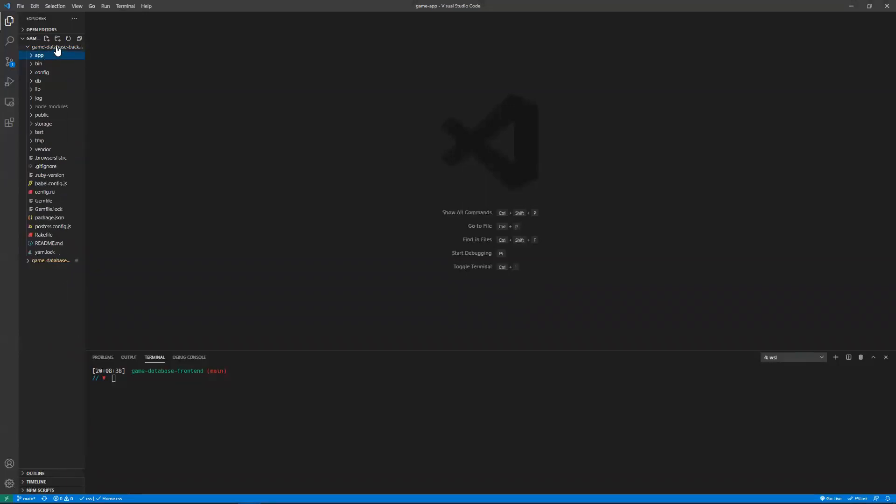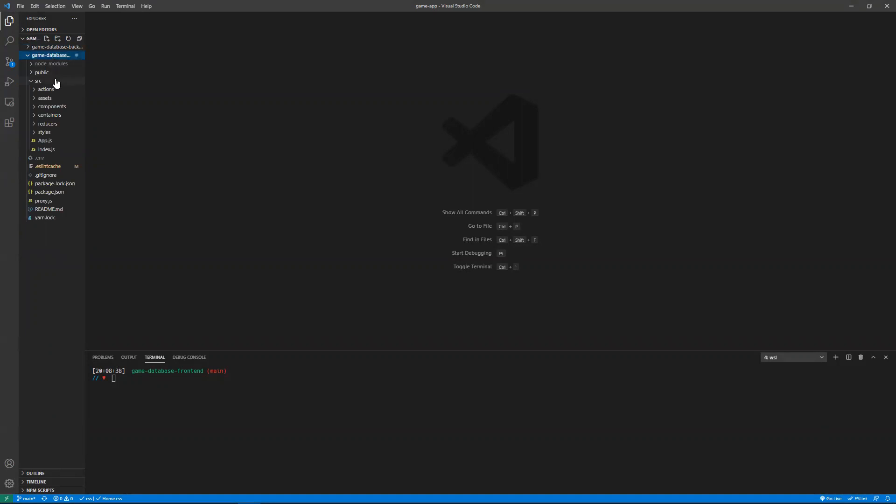So what I'll be doing is just walking through my application. I'm also going to show you this is my backend. This is my frontend where I use React and Redux.